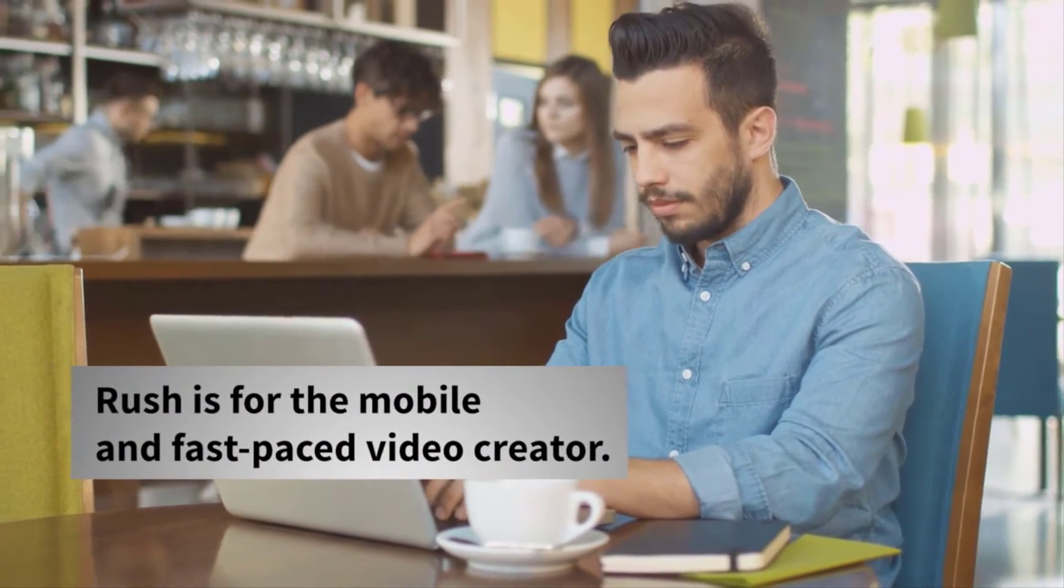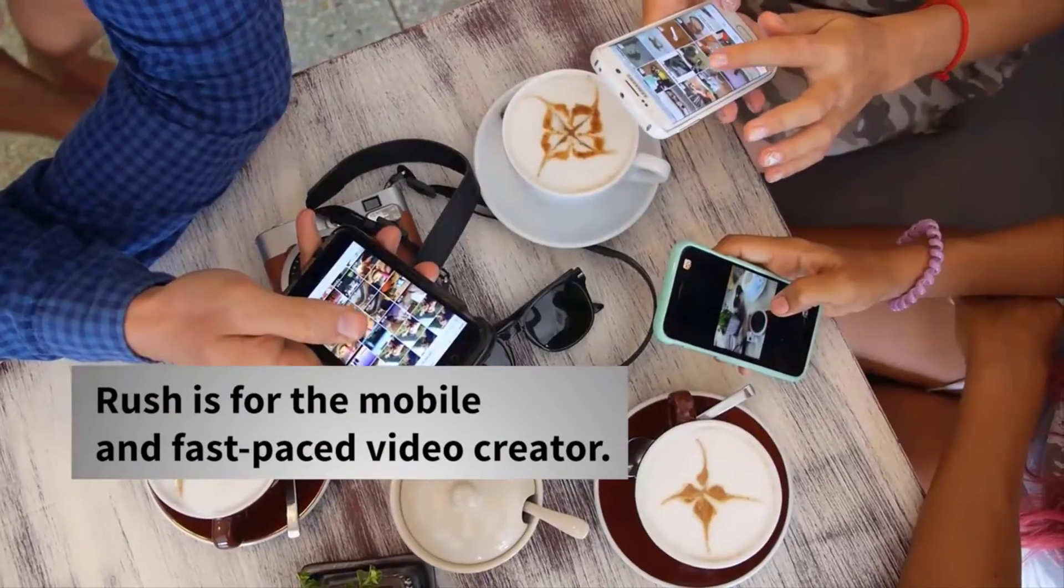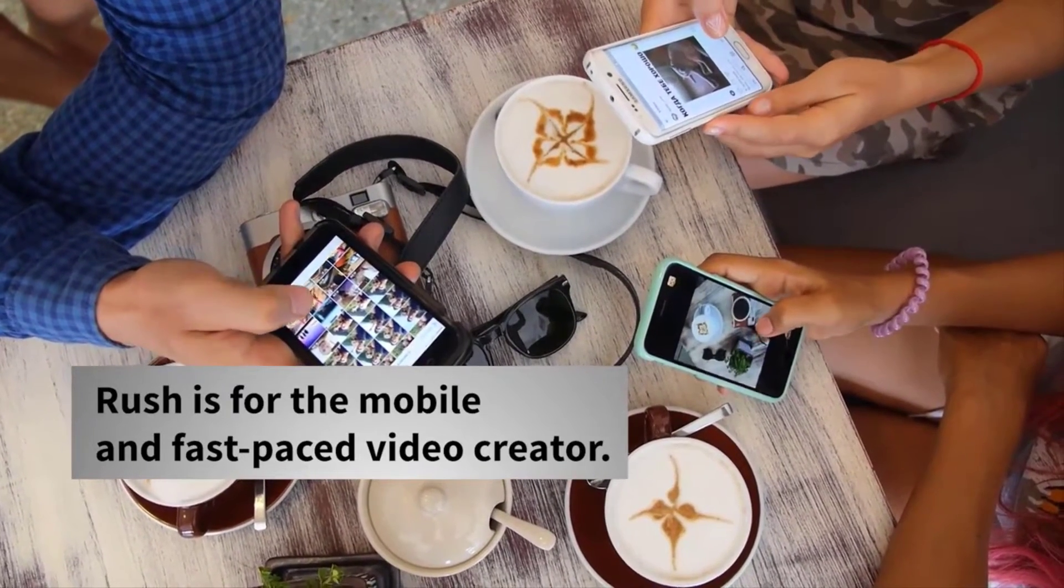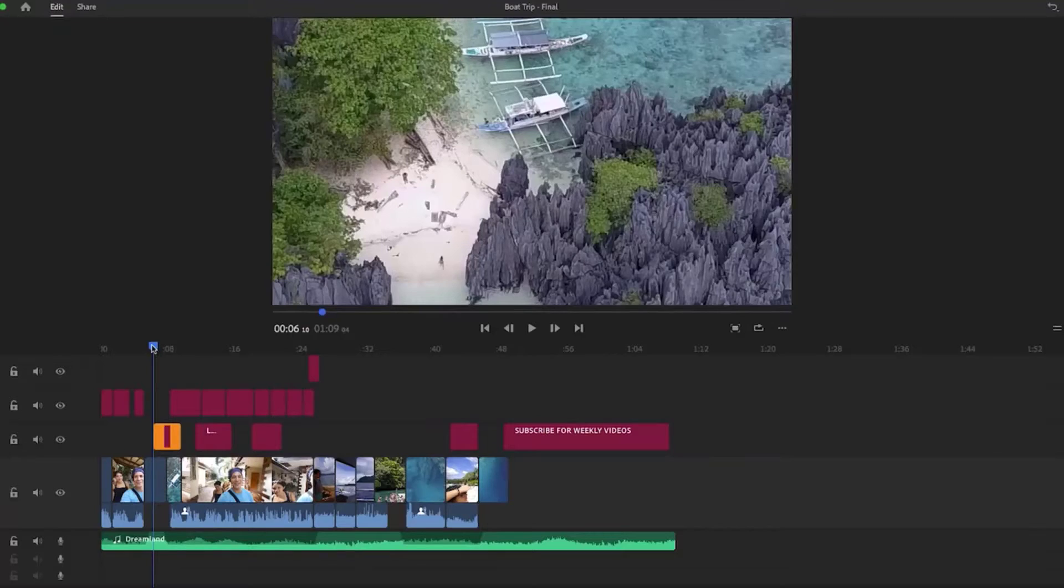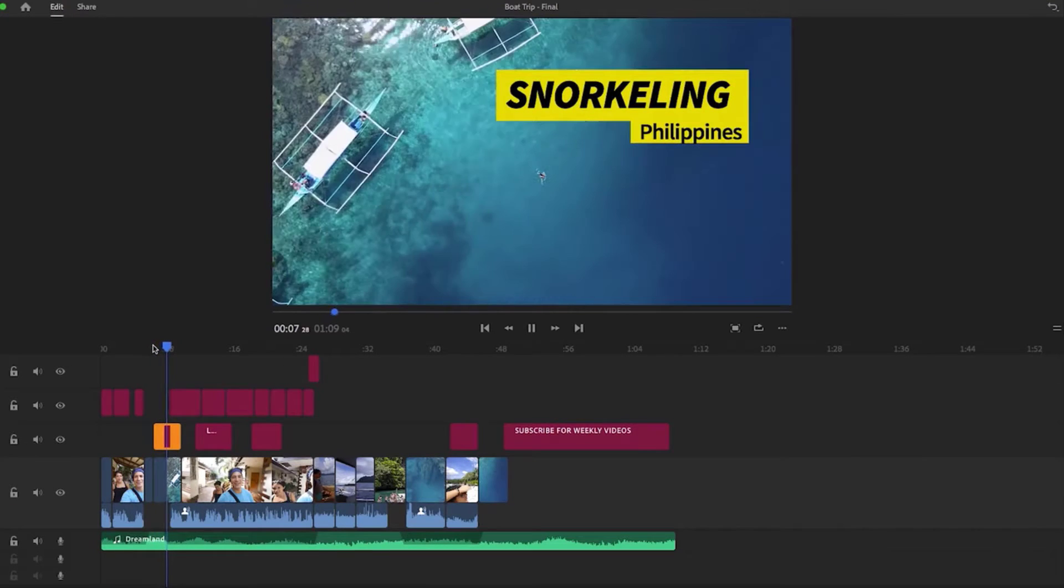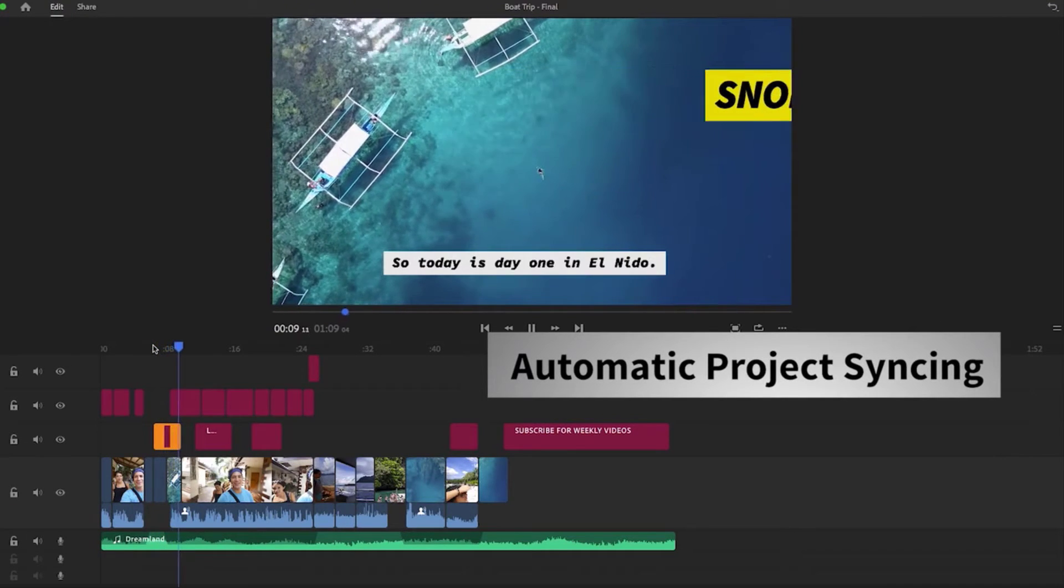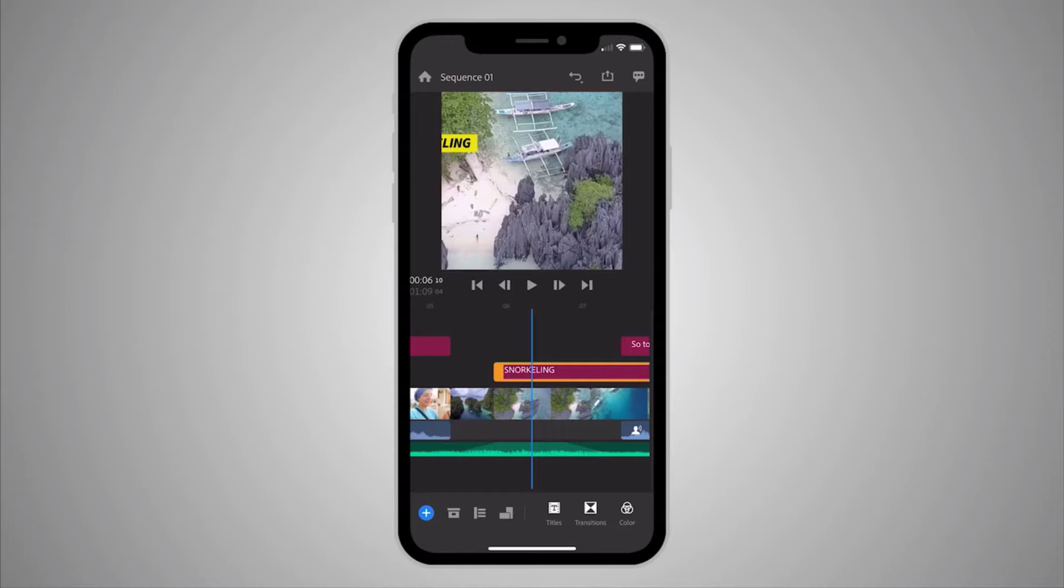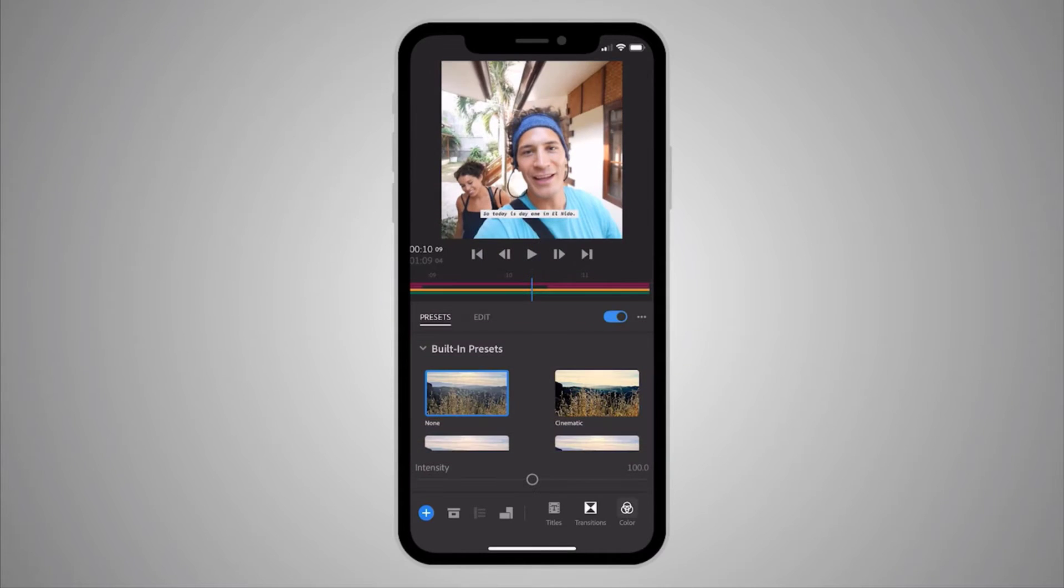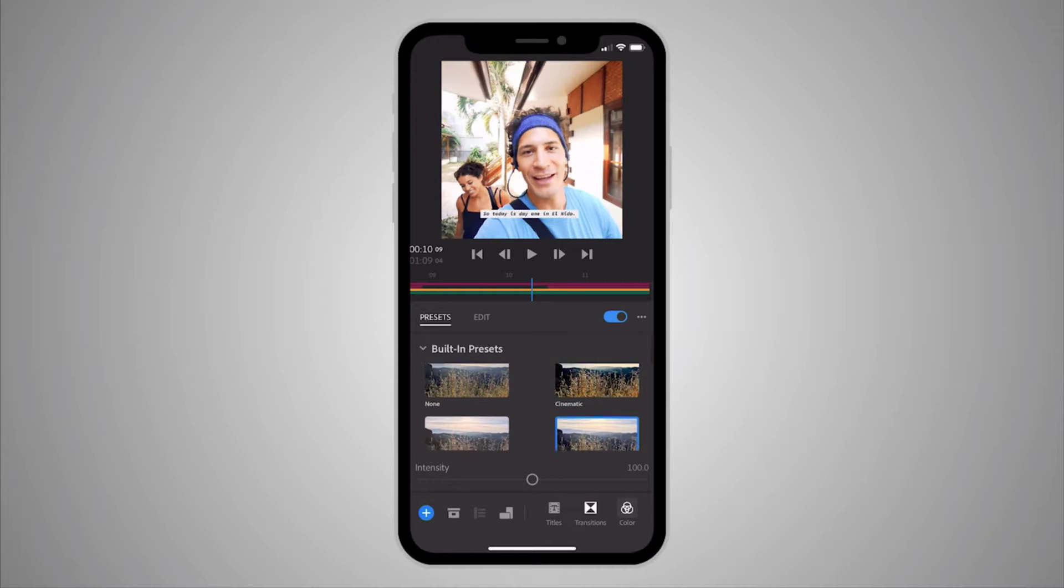Rush is for the mobile and fast-paced video creator. Your Rush project is saved in the cloud, so when you make an update on one device those changes are reflected across all your devices through automatic project syncing. Your mobile app version of Rush has all the same features as your desktop app.